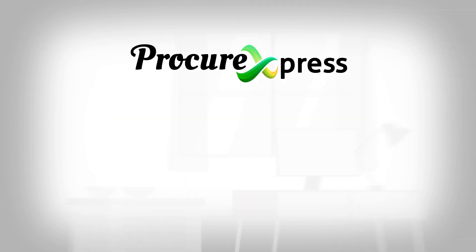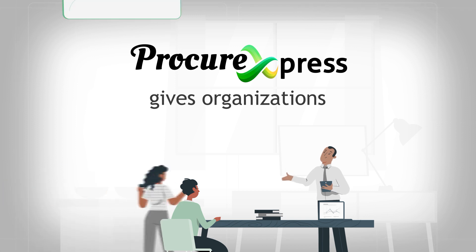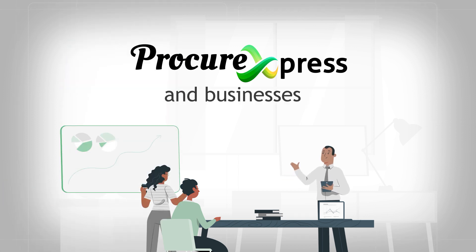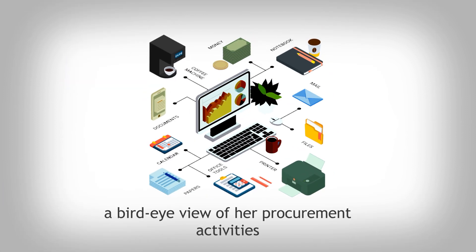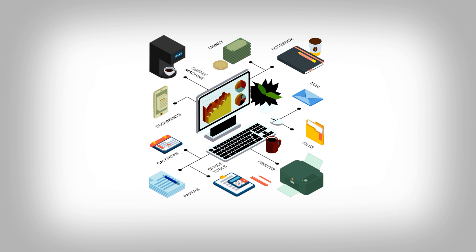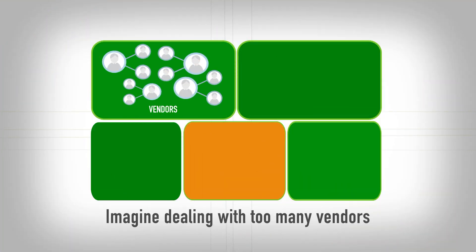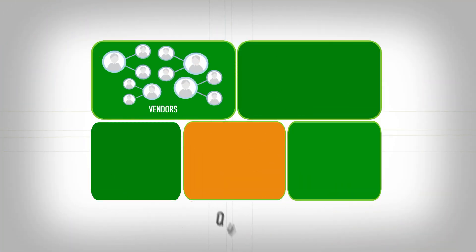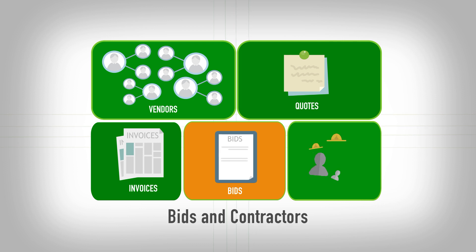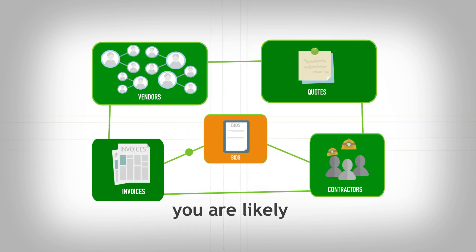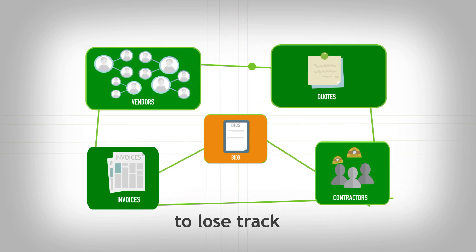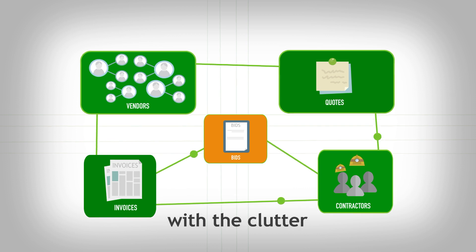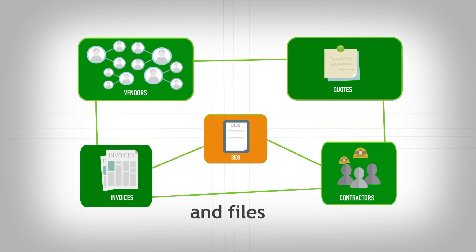Procure Express gives organizations and businesses a bird's eye view of her procurement activities. Now, imagine dealing with too many vendors, quotes, invoices, bids and contractors. And to make matters worse, you are likely to lose track with the clutter of documents and files.